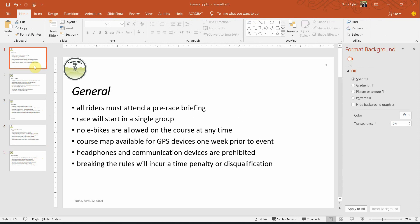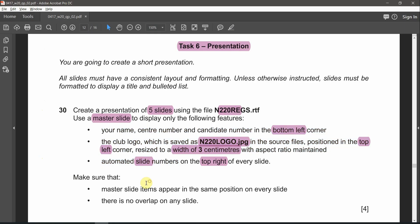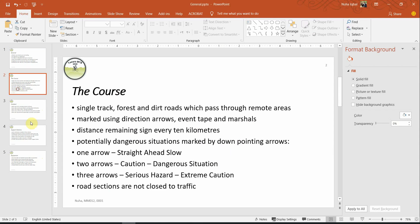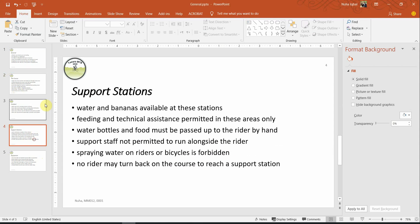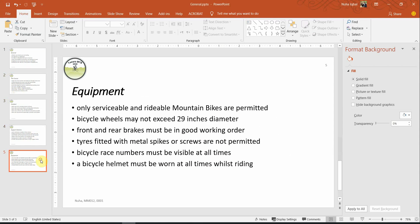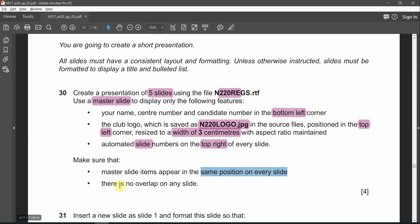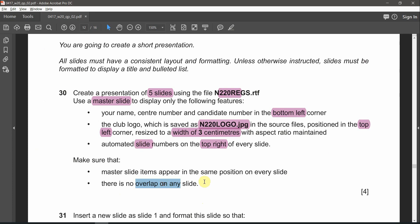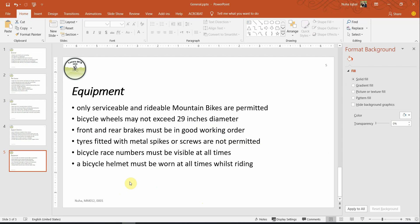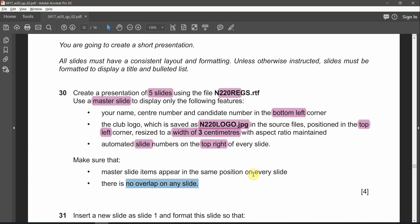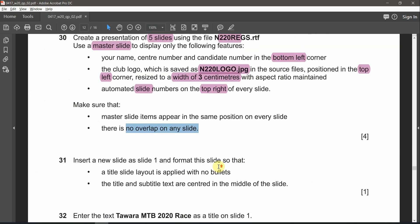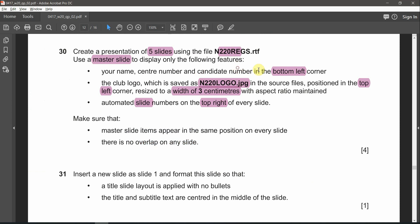And then let's make sure master slide items appear in the same position in every slide. And there is no overlap in any slide. We already made sure that we are not overlapping anything and we deleted any unnecessary other features that we don't need. After that, as it is mentioned here, only this feature is supposed to be showing. That's it.